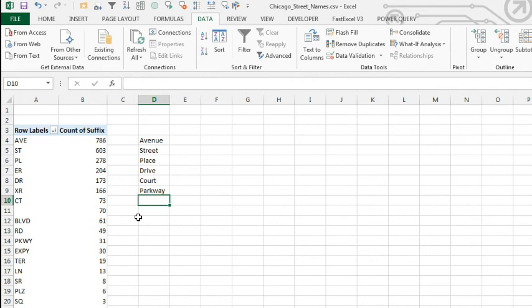But at least, there we have a nice short list of not the ones that I could just think of off the top of my head, but the actual ones that occur in real life, at least in the city of Chicago.